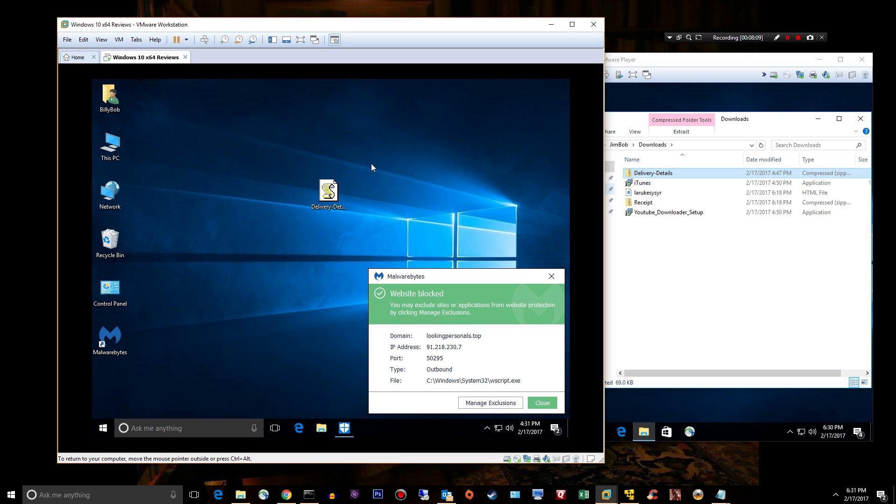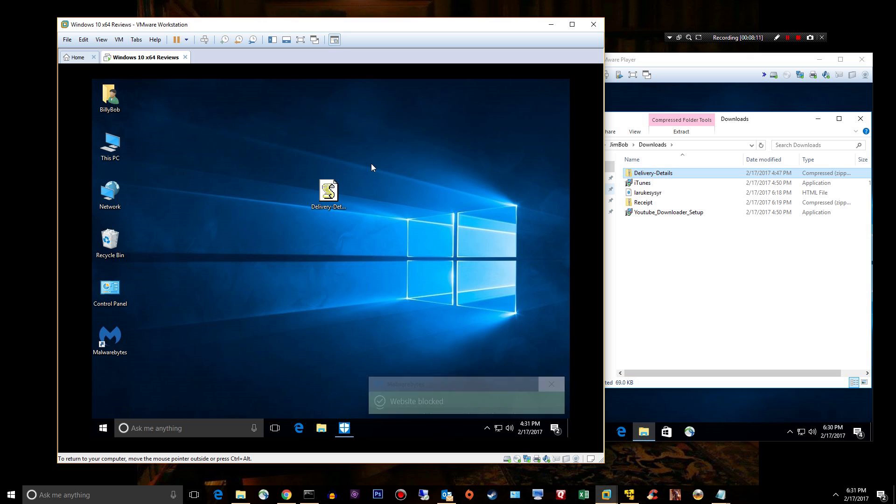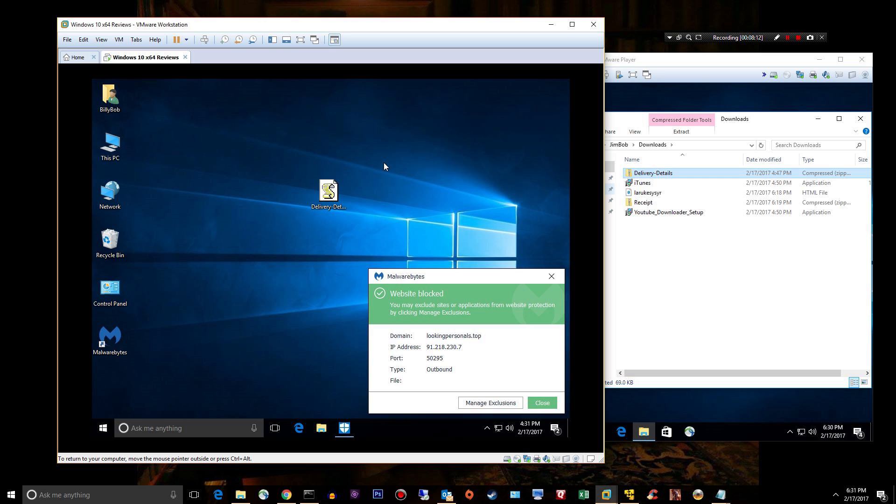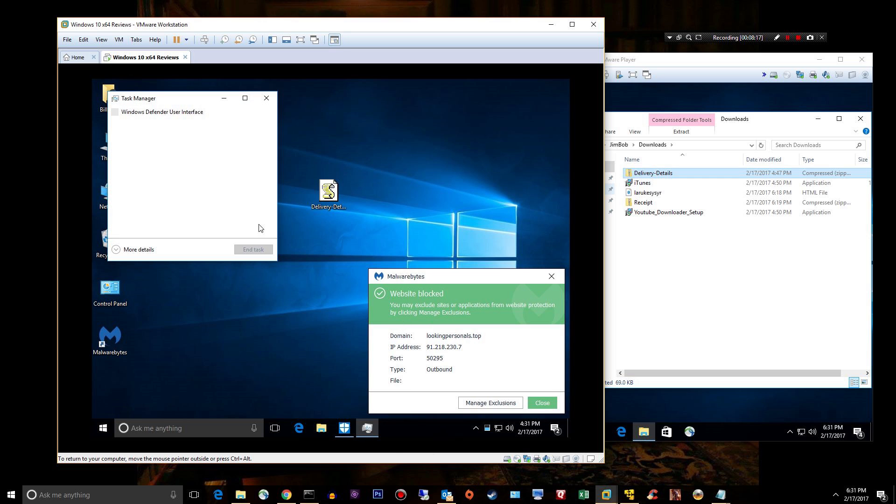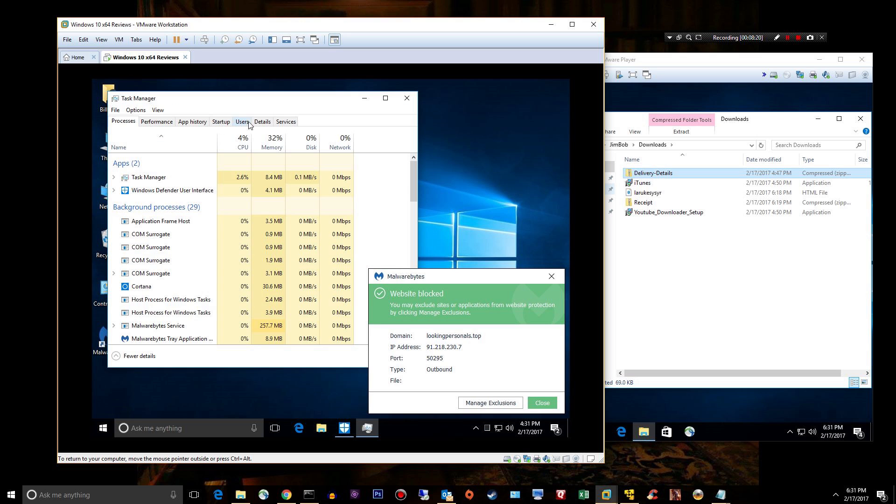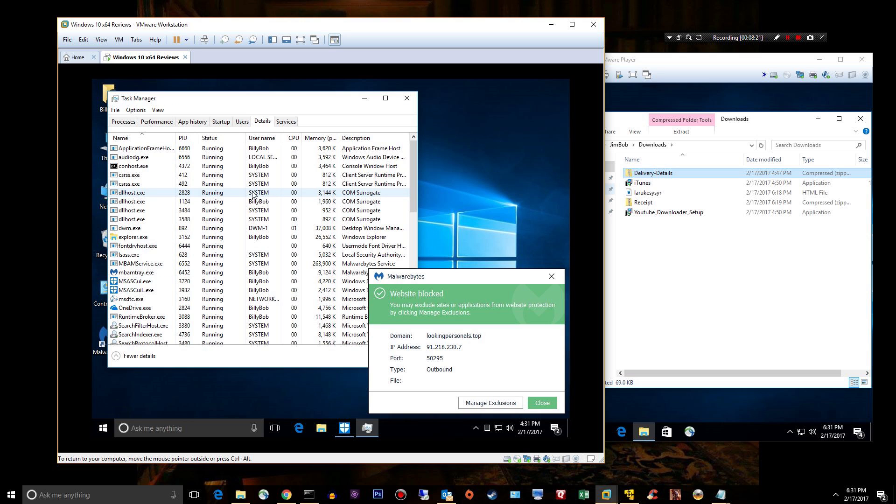So that file, that script, tried to get the Windows Script Host to run. Is it running in the background? I don't know. I doubt it'll show me anything but let's see.